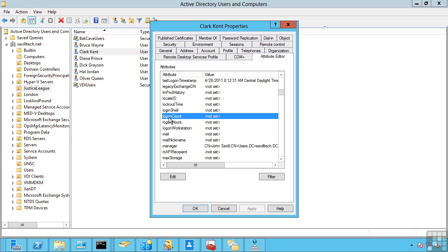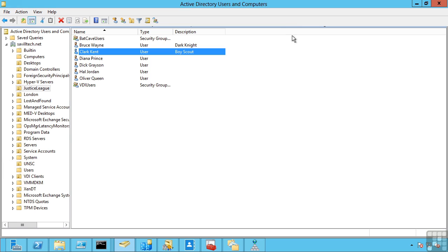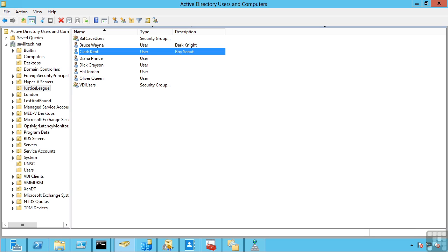So all the domain controllers are created equal. However, to quote George Orwell in Animal Farm, some are created more equal than others. There are some processes that just don't work well in a multi-master mode. So there are five flexible single master of operations roles available in Active Directory. Three of these are available in each domain. Two of them are forest specific.